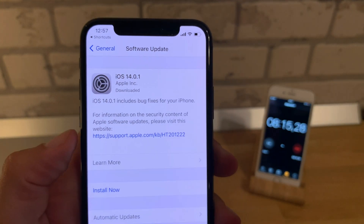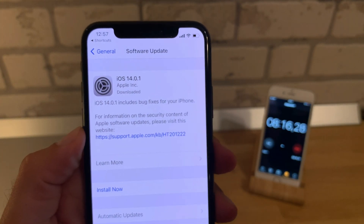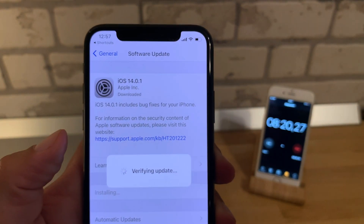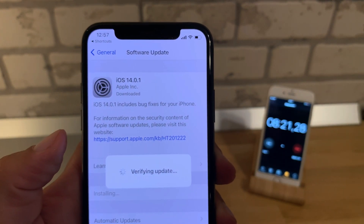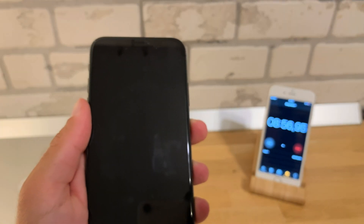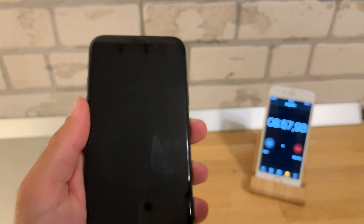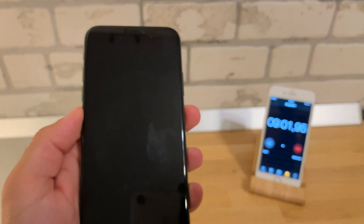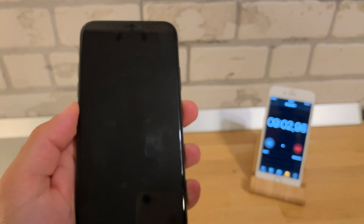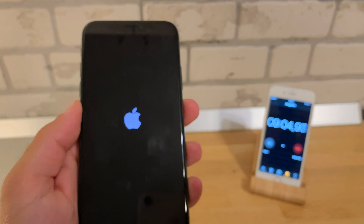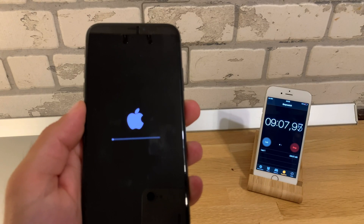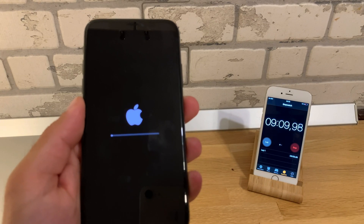Okay, it just completed. Let's push Install Now. Now we are verifying the update — here we go, the screen turns black and now we're waiting for the Apple logo. The Apple logo appears at nine minutes after starting the update.